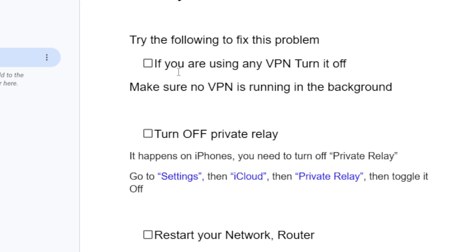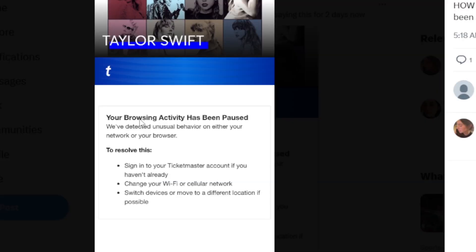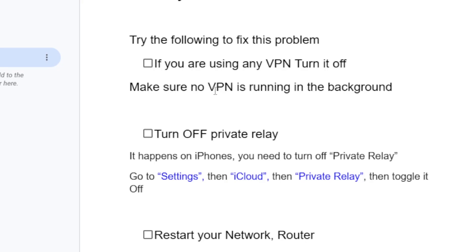If you are using any VPN, turn it off. Make sure no VPN is running in the background. In most cases you'll be getting this error message if you're using a VPN, so make sure no VPN is running and just turn it off.